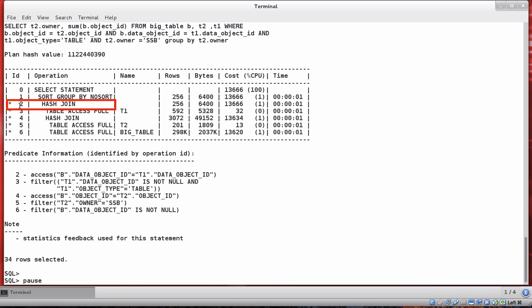Each asterisk indicates which part of the WHERE clause is used or executed at that step. For example, line two shows a hash join. Looking at the predicate information, we can see that B — our big table — is being joined to T1, and we can see the two columns being used in that join.